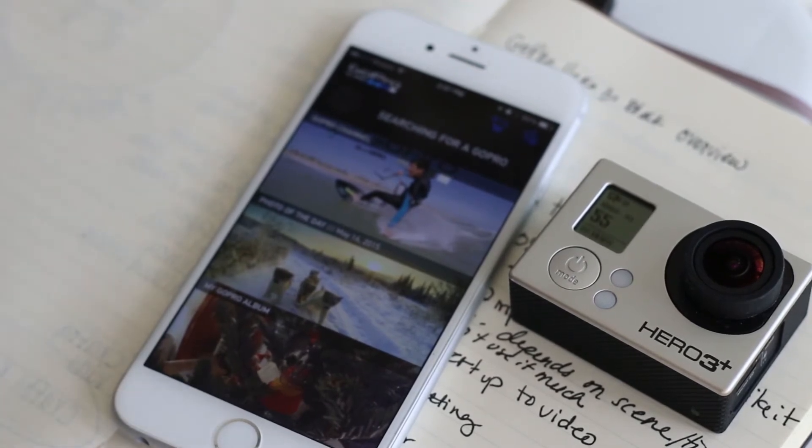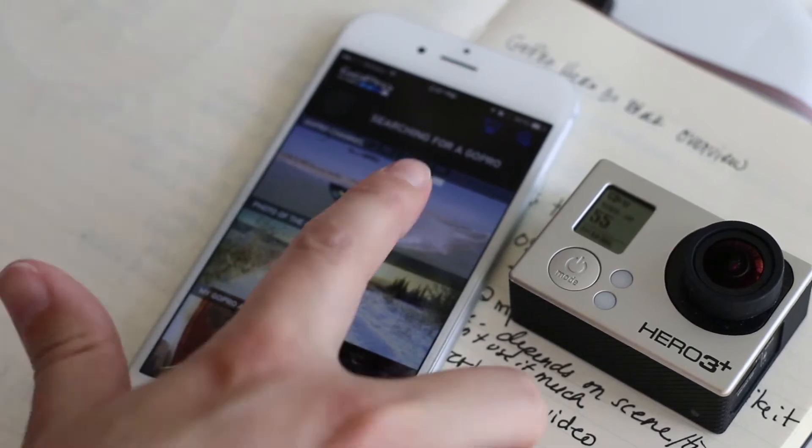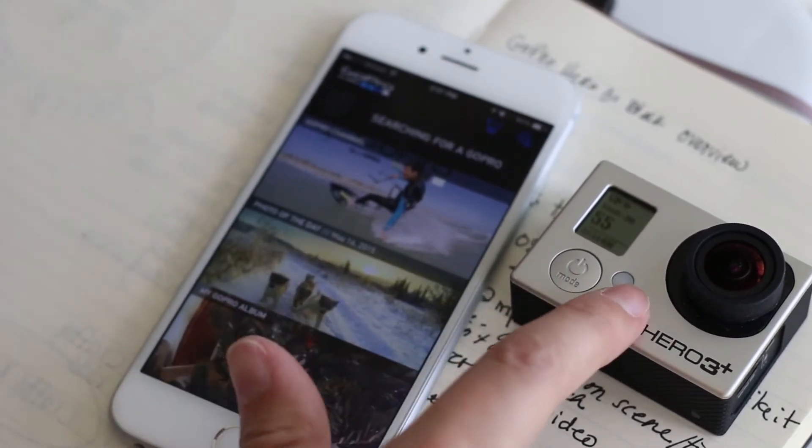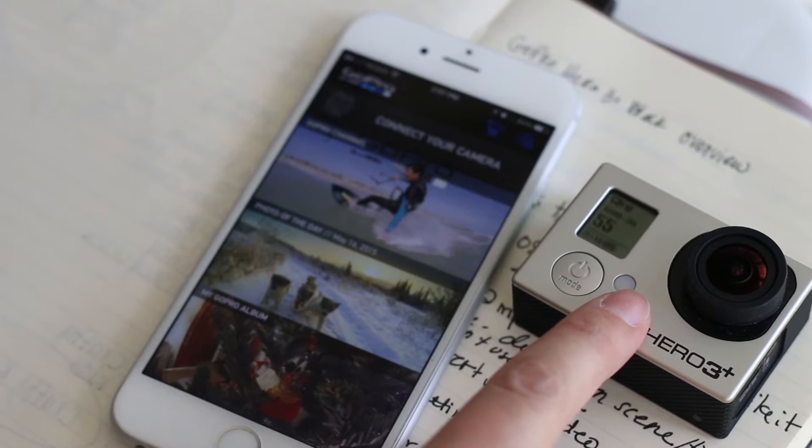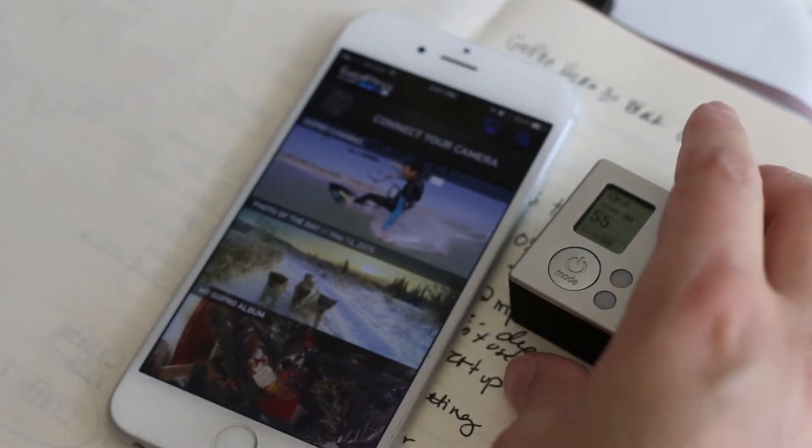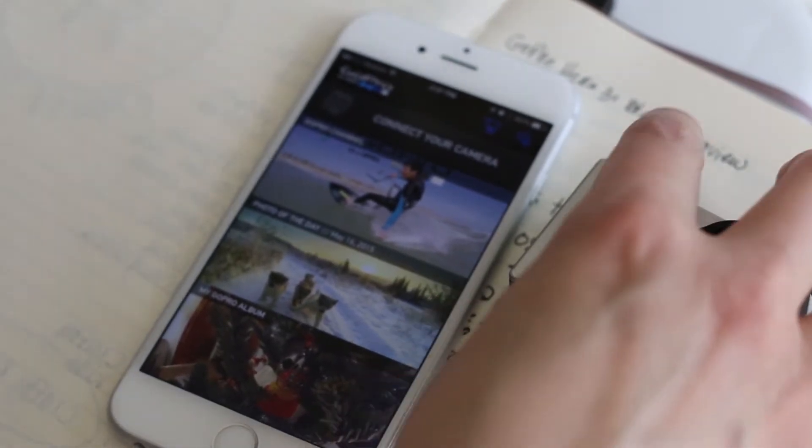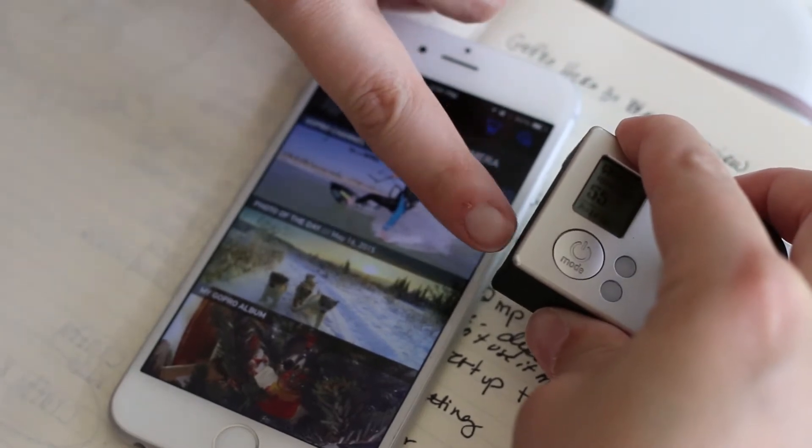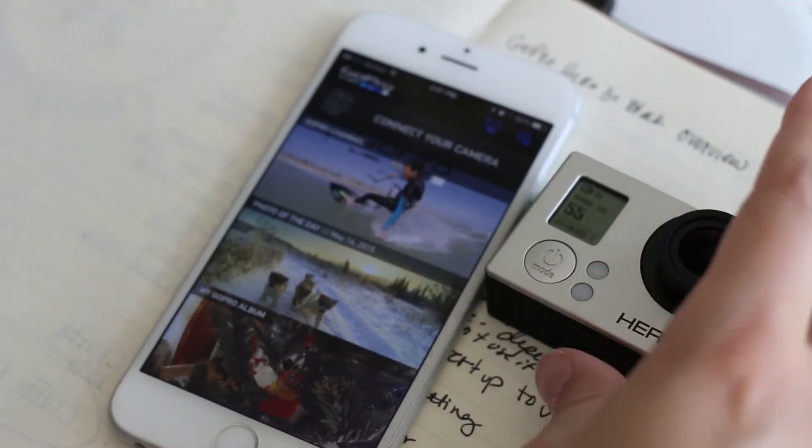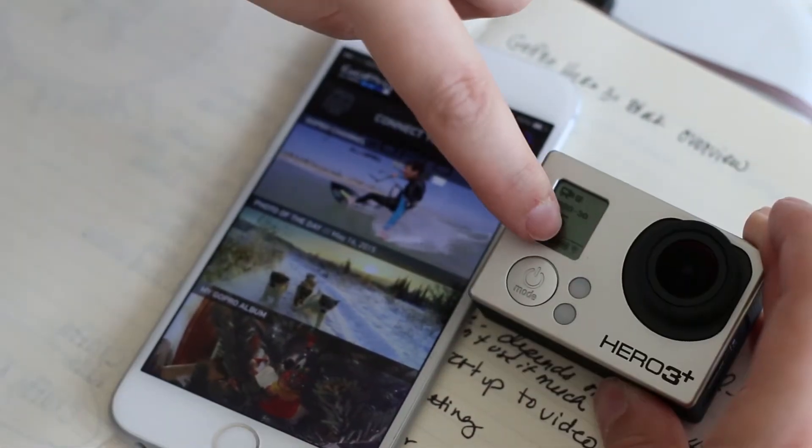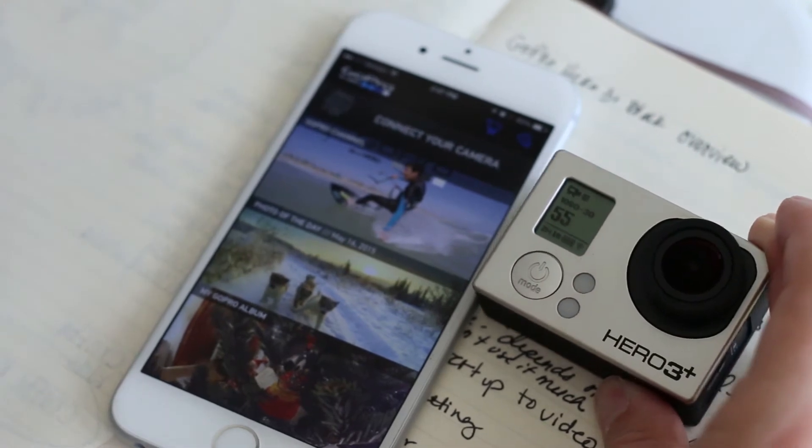So this is your app here. You have to have a GoPro that connects to Wi-Fi in order for this to work. To turn your Wi-Fi on you have a little button on the side and you just press that. You'll have the little wireless symbol right there that will let you know that it's on.